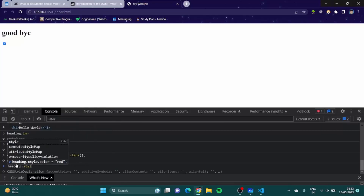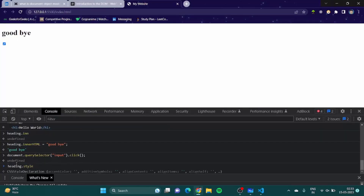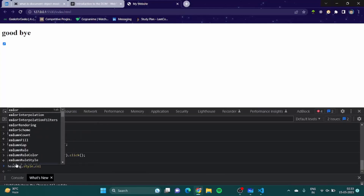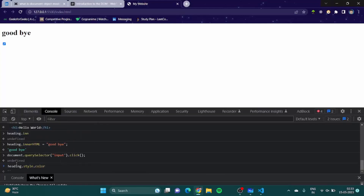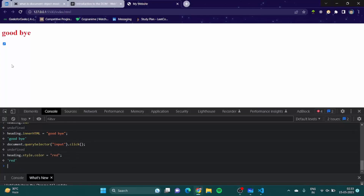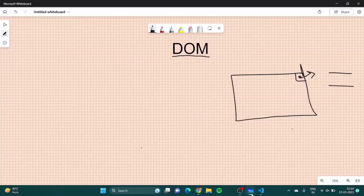Similarly, we can change the style. Using 'heading.style.color' and setting it to 'red' — and that's how we can change the style as well.